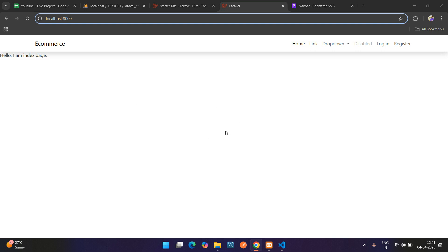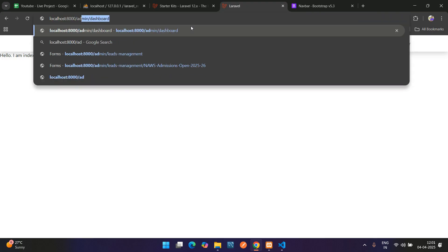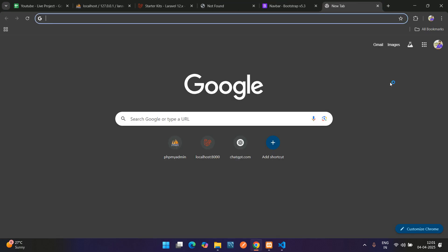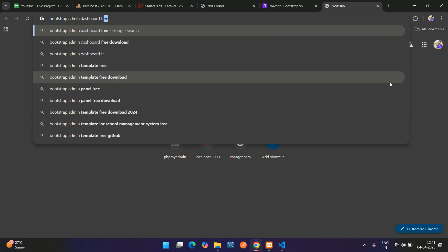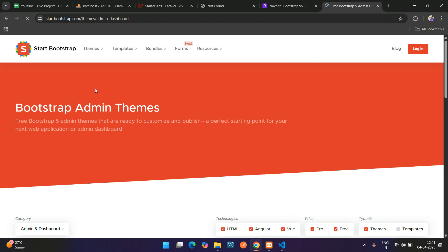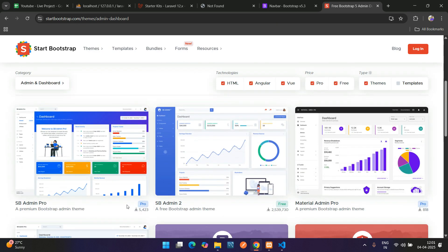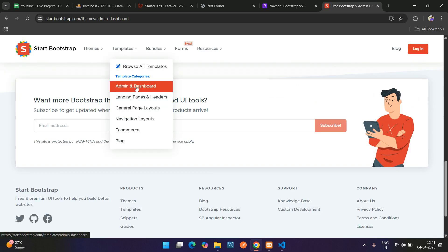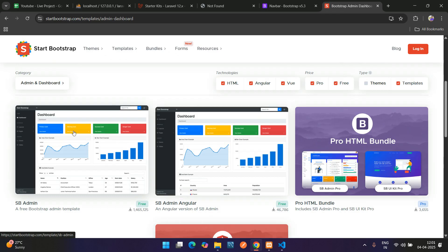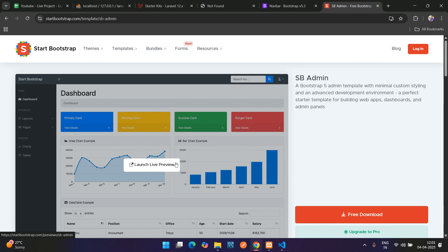We are done with the front-end setup and now let's begin with the back-end, which is the admin dashboard integration. If you create an admin slash dashboard route, you'll be able to access the dashboard. For that, let's install a simple admin dashboard — we'll use the Bootstrap admin dashboard free, which is available on Start Bootstrap. There are many free dashboards available.